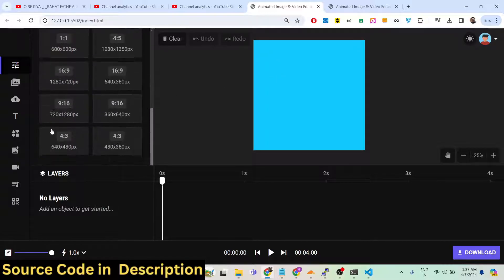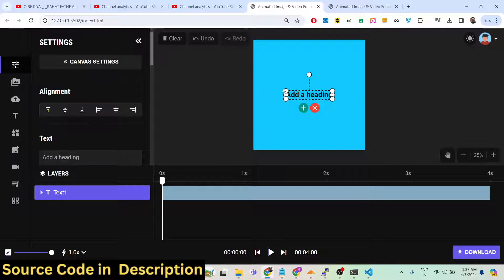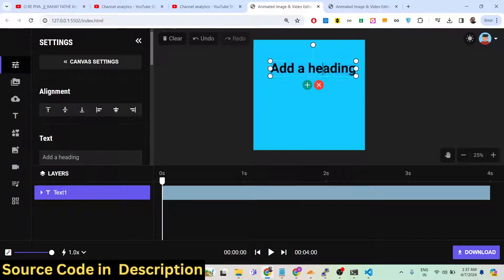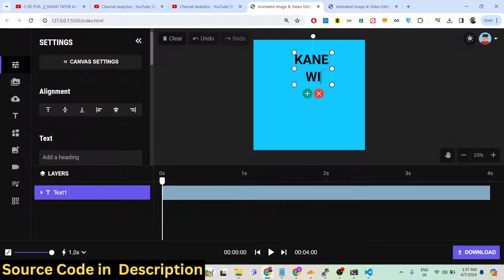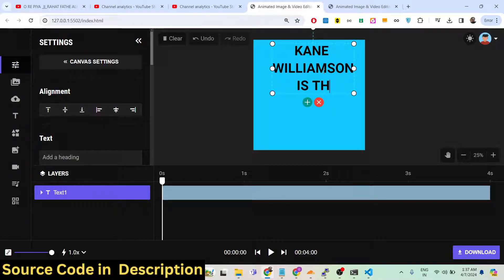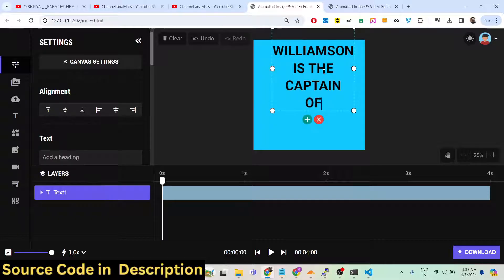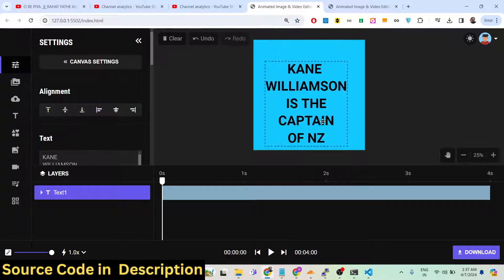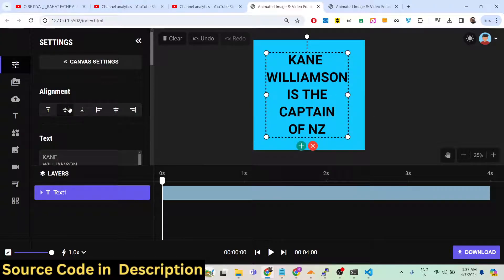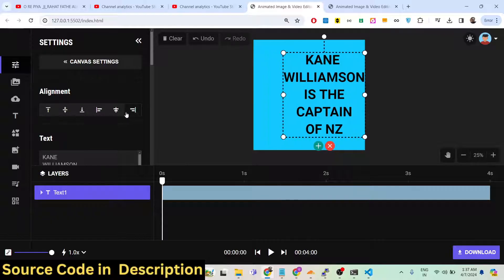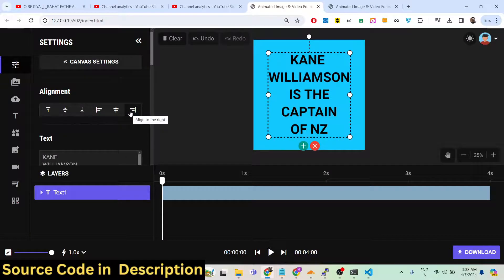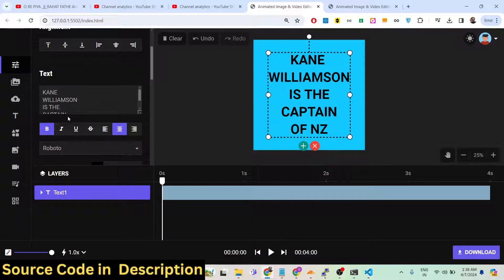Now I'll show you how to add text to the canvas. You can add text like this, and once added, you can control everything — alignment properties, left, center, or right alignment. You can also make text italic and underline it.